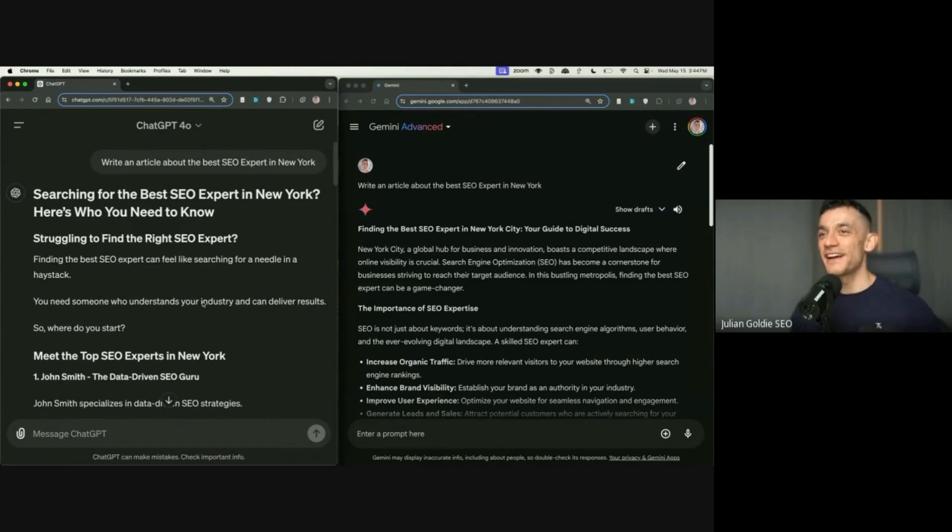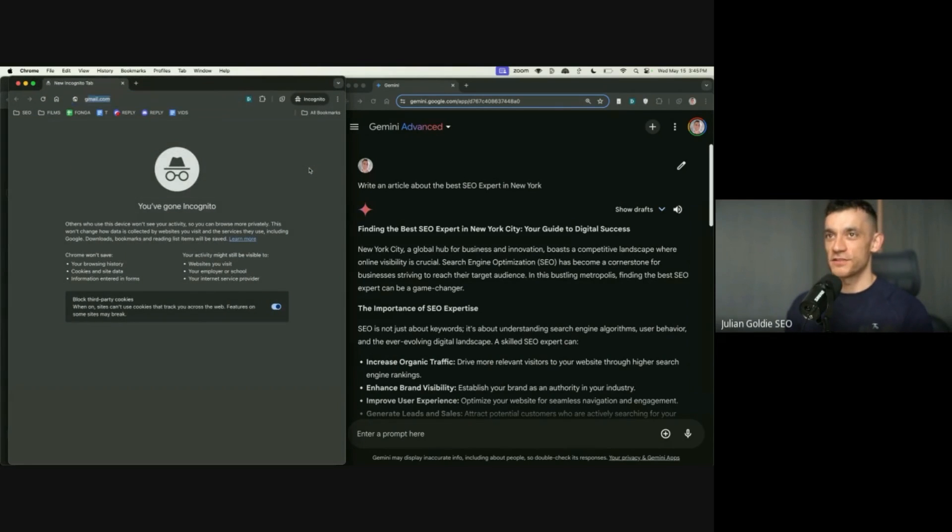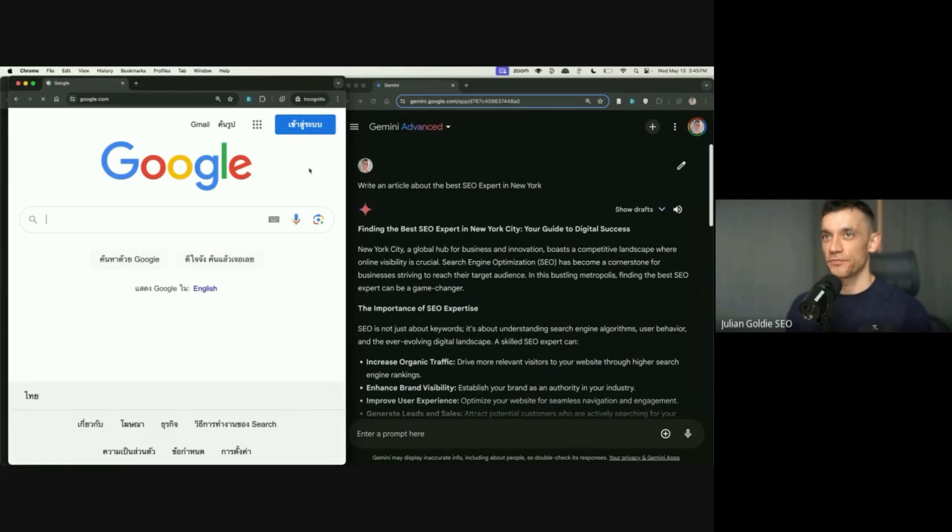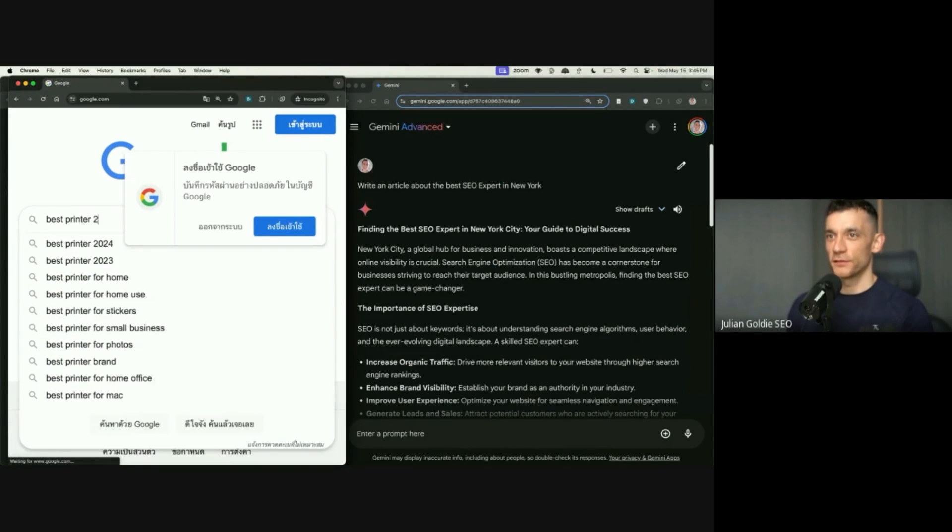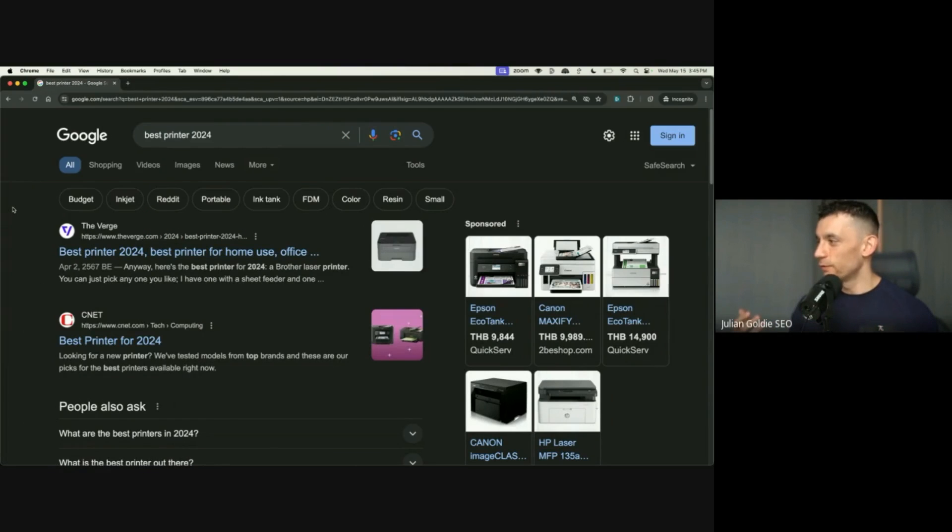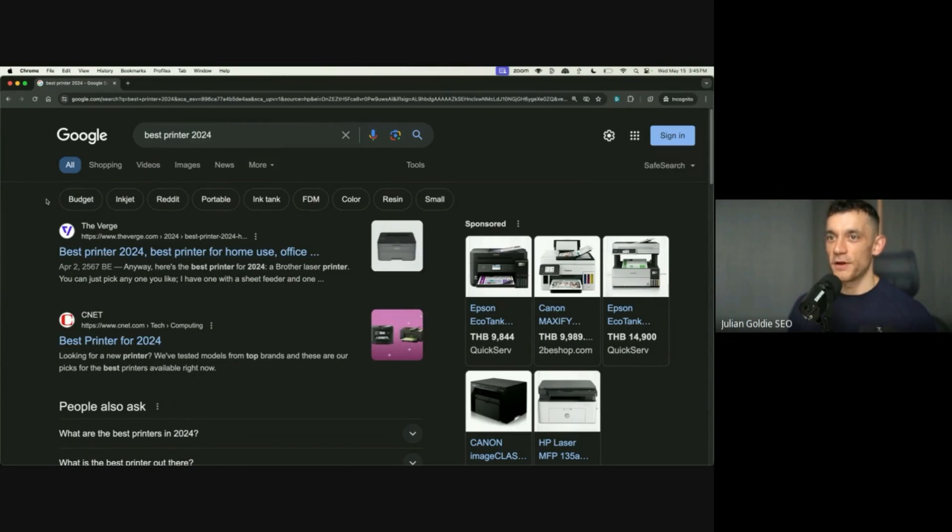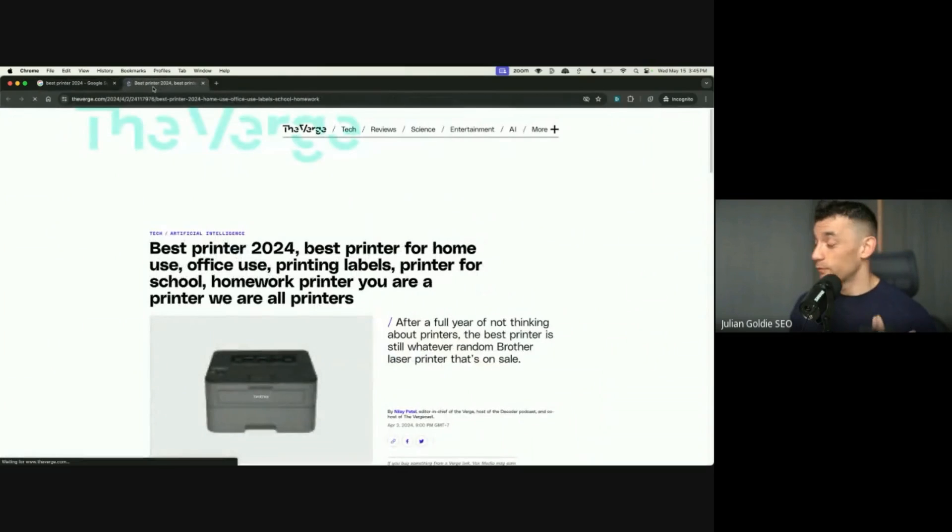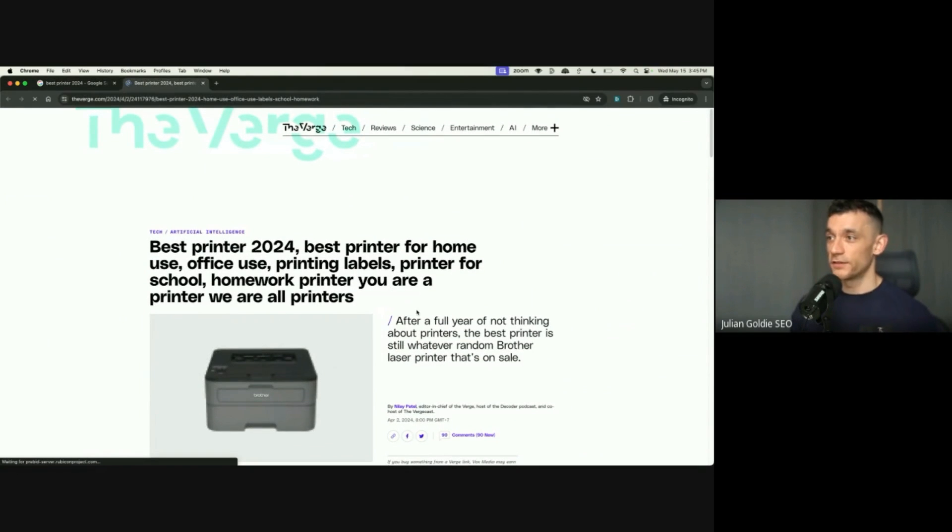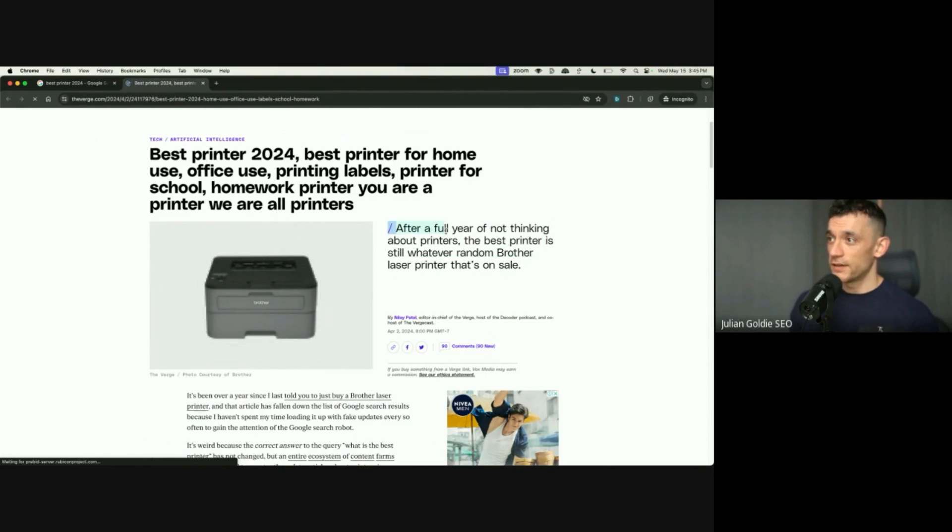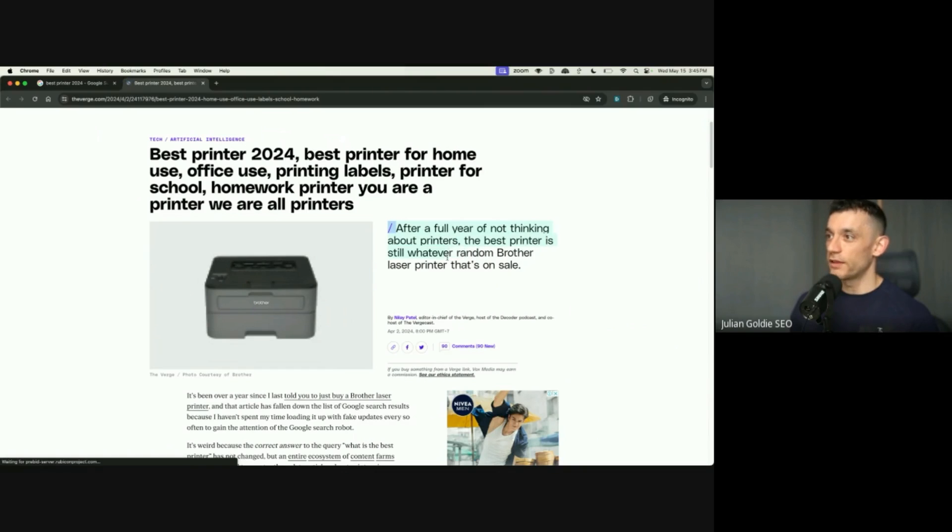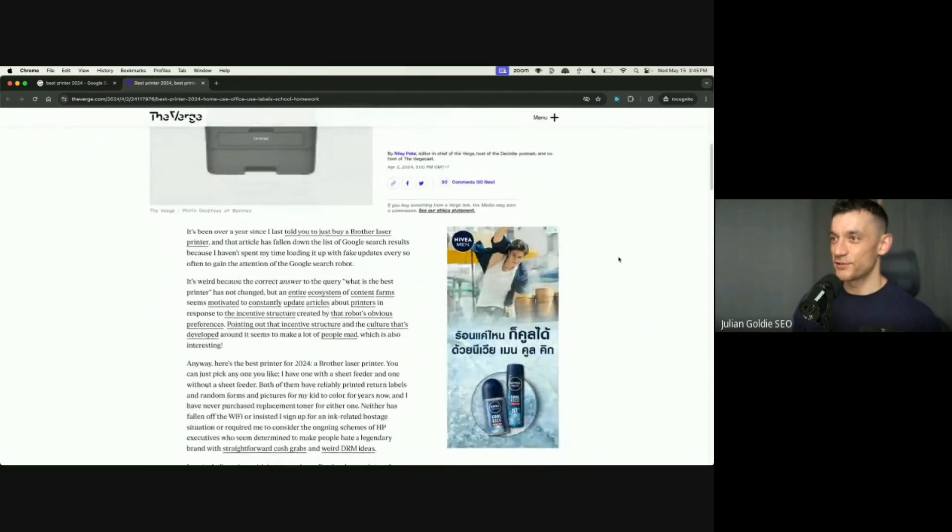It reminds me of, have you seen the, I think it's the Verge that did it. It was like, best printer 2024. Verge trolling Google created this article right here. You can see it's been ranking, it's been updated April 2nd. Obviously, best printer 2024. It's like quite a competitive keyword. And you can see on the content, it says, after a full year of not thinking about printers, the best printer is still whatever random Brother laser printer that's on sale. And it's just like such a troll.